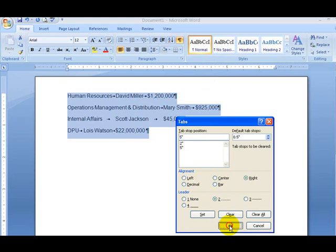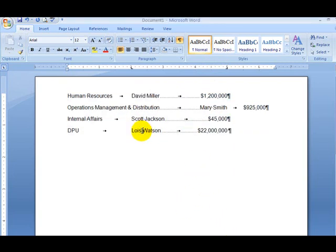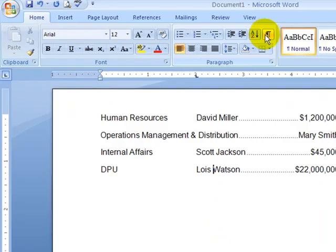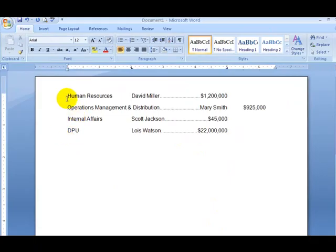We take a look here. We can show off the paragraph markers. What we have here, when we look at this, you can see how things are still not quite aligned. Operations management and distribution is a long department.